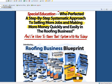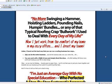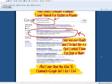I'm going to walk you through everything. Personally, you guys know I'm just an average guy with no special education who has perfected a step-by-step systematic approach to selling more roofing jobs and making more money quickly and easily in the roofing business. I want to share this all with you and show you how you can make money running your own business in this economy. There is huge income potential in the roofing business.